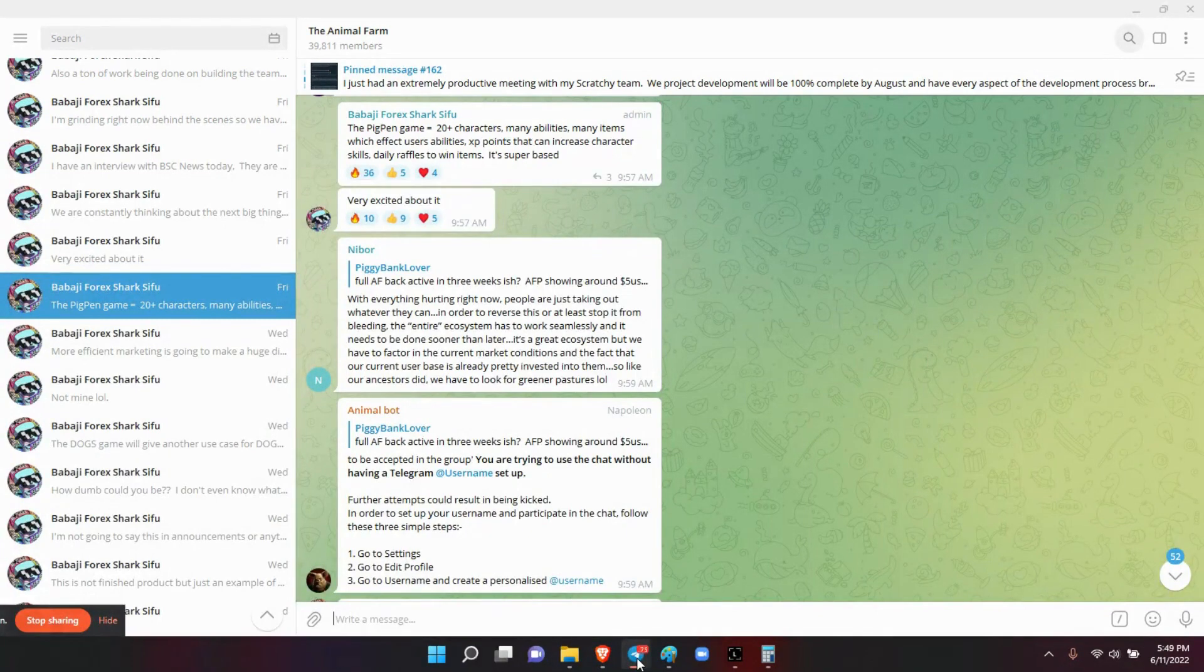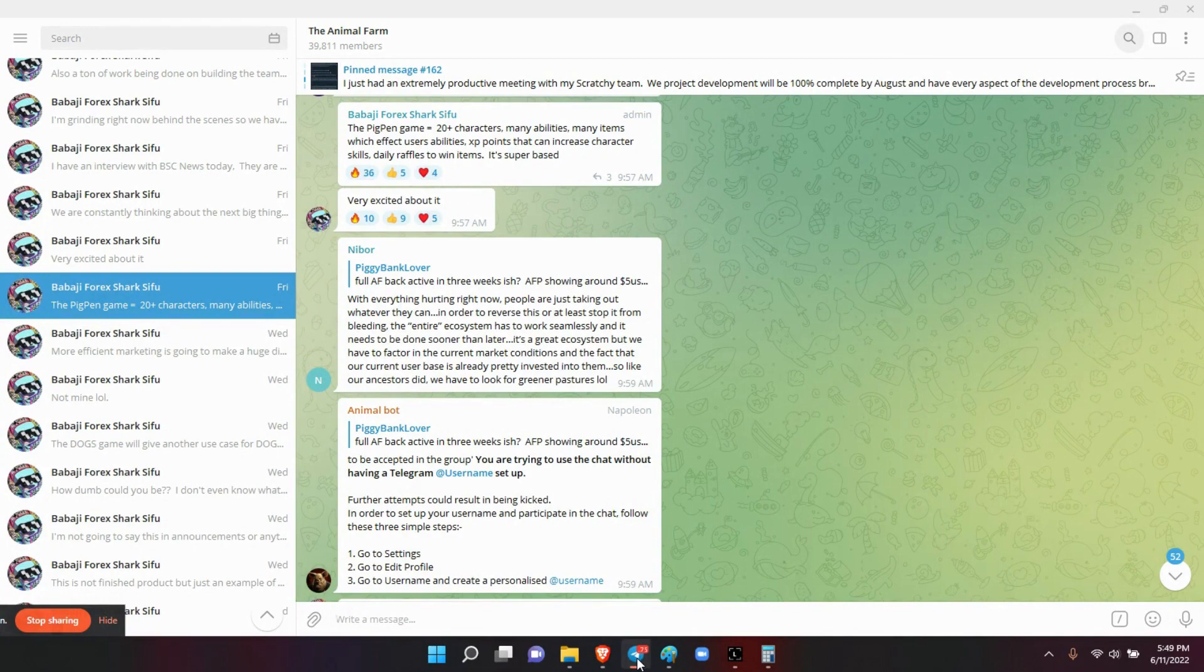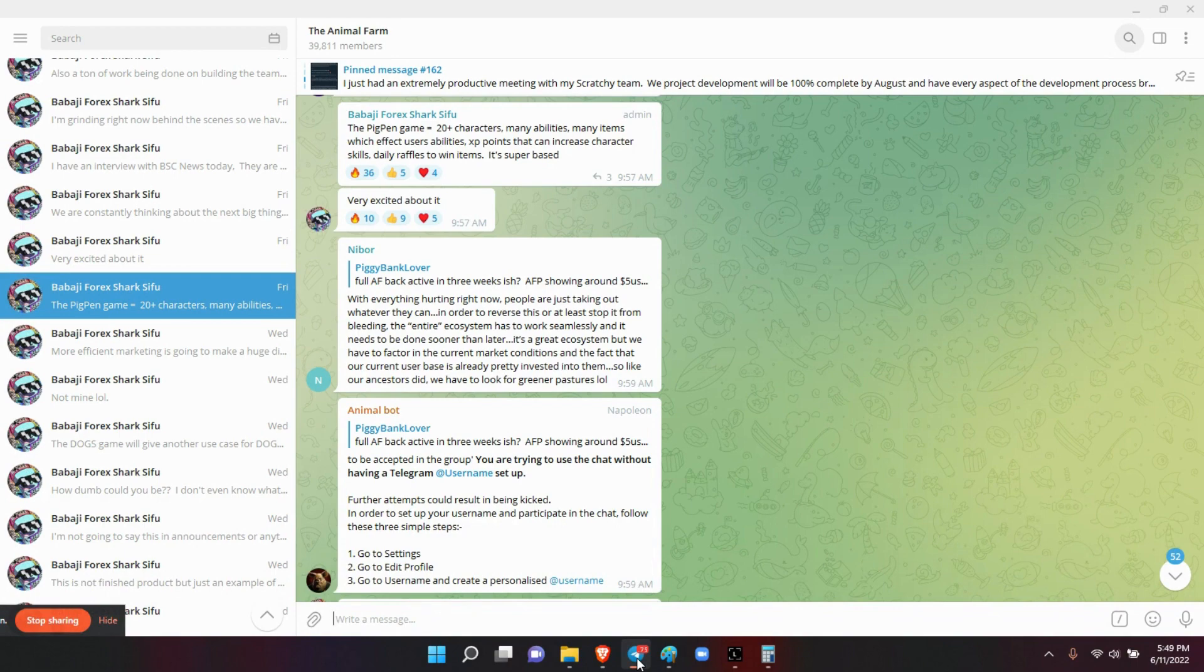Alright, so first thing was he said the Pigpen game is going to have 20 plus characters, many abilities, many items which affect users' abilities, XP points that can increase character skills, daily raffles to win items. It's super based. He's very excited about it.